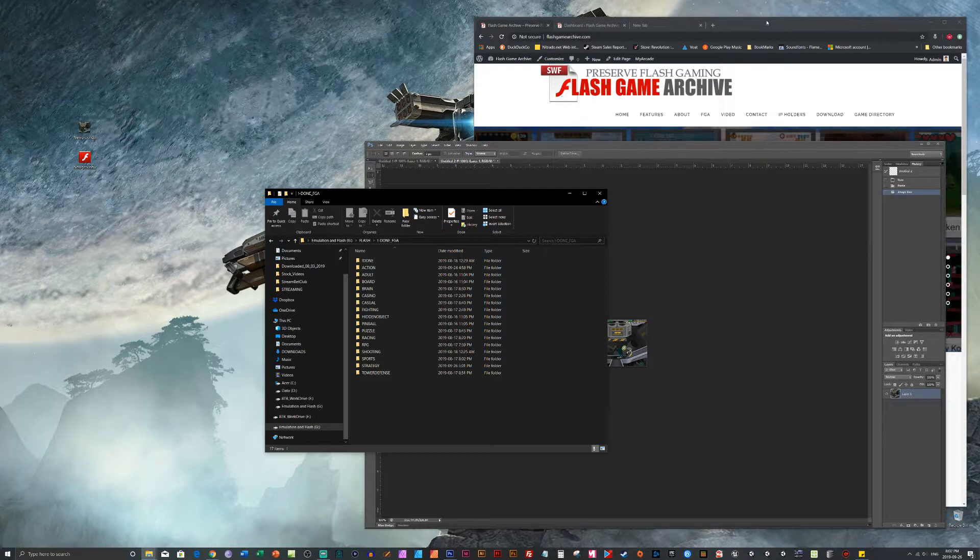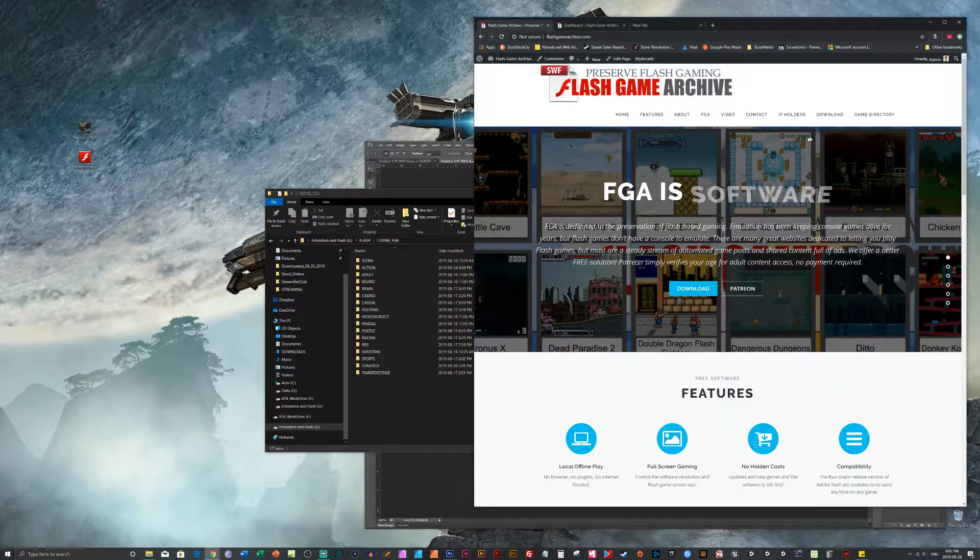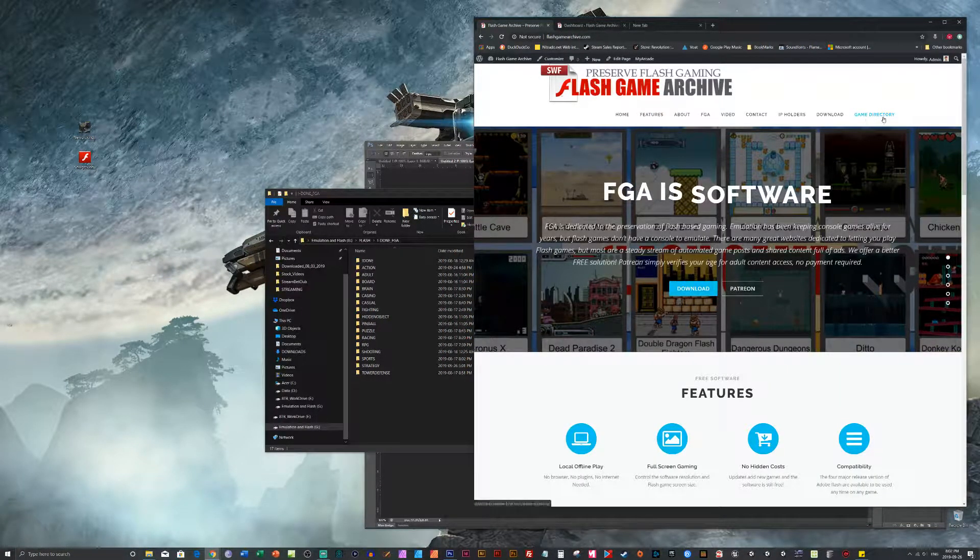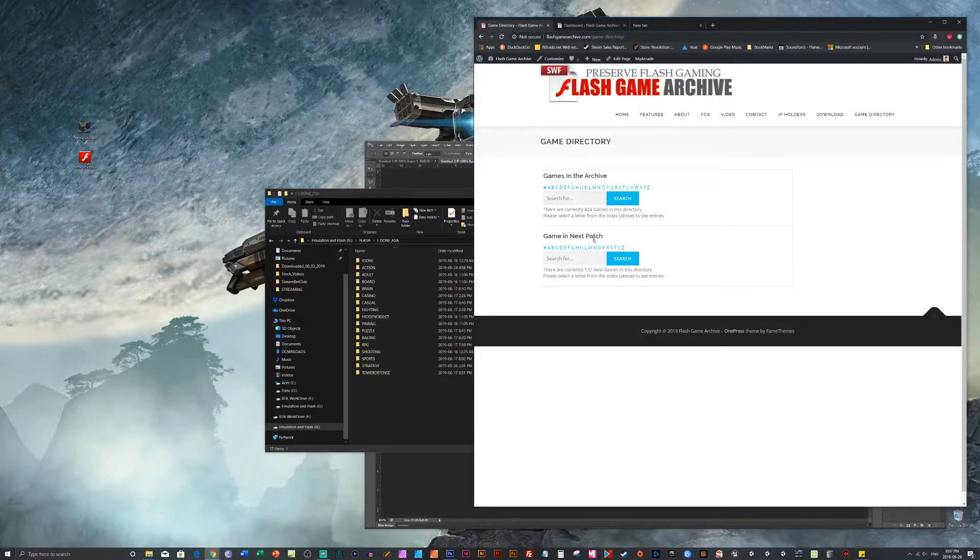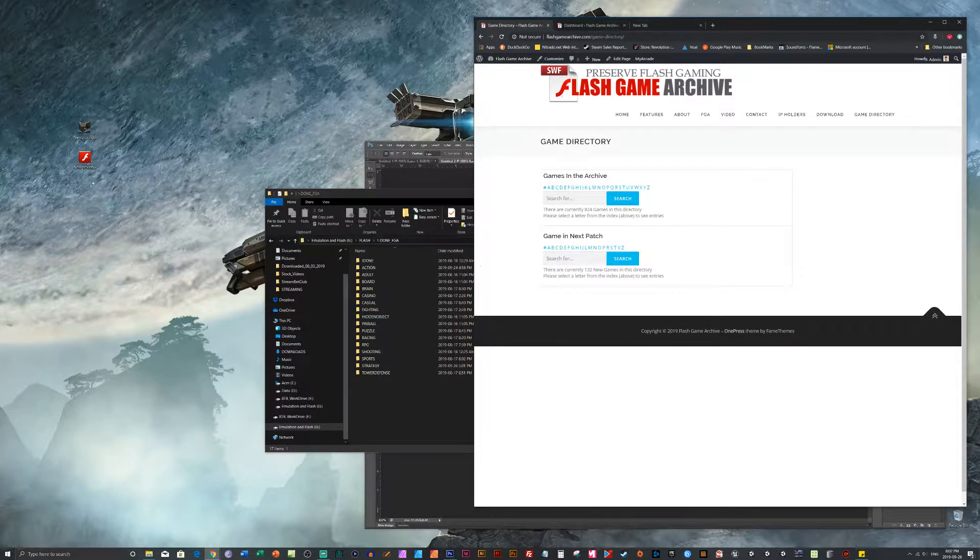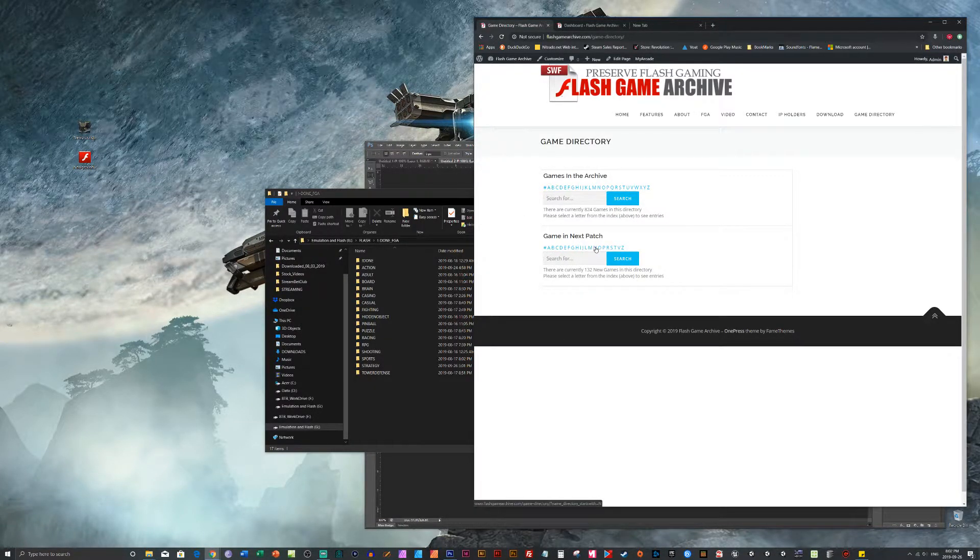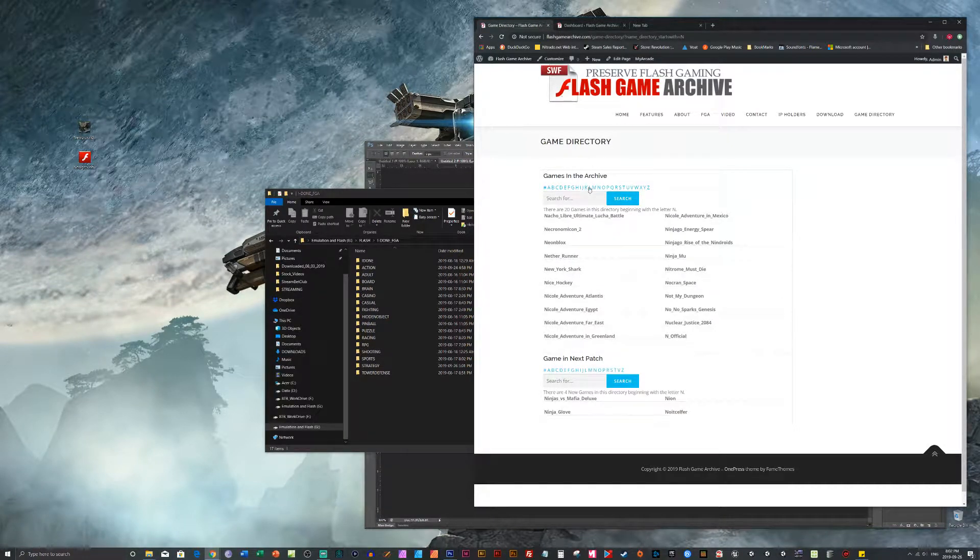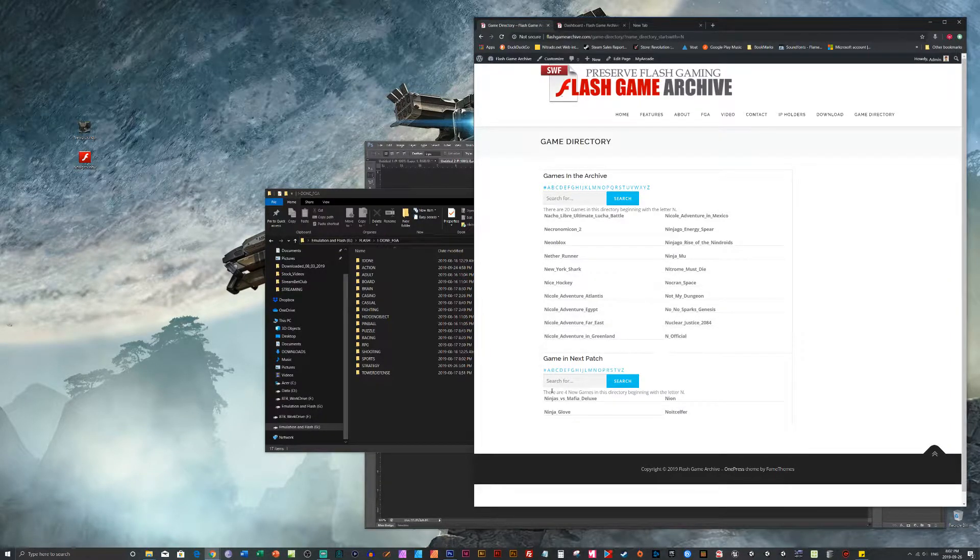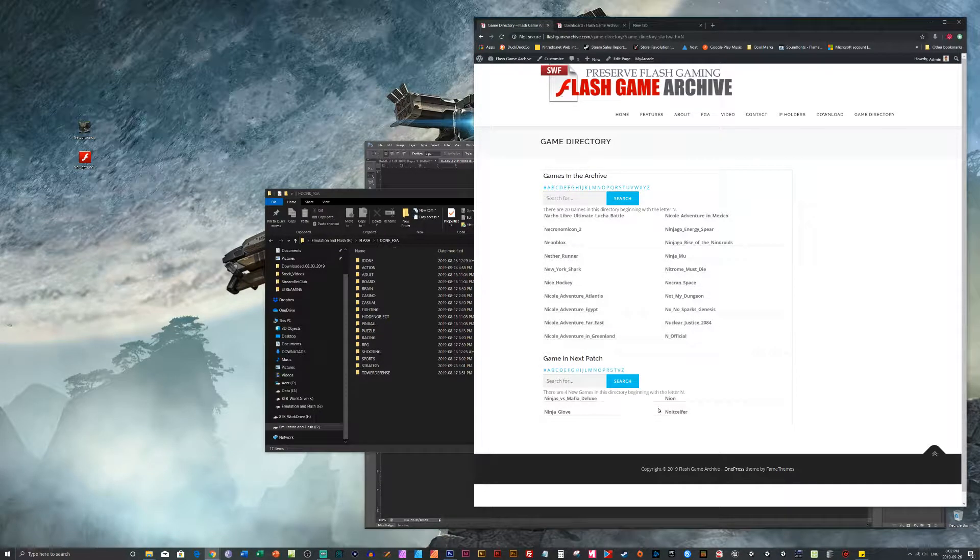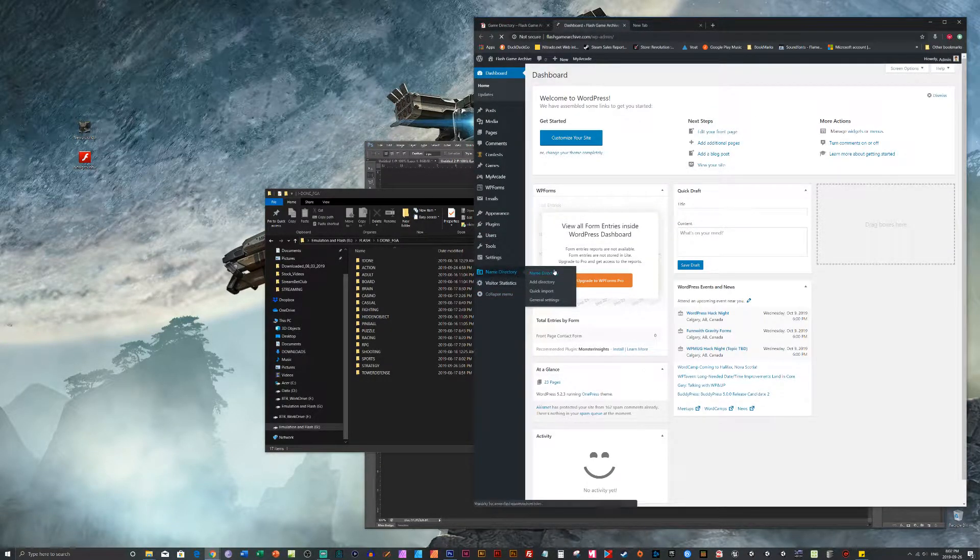So now we need to make sure we go into the Flash Game Archive. And we're going to add it to the Game Directory. Because the Game Directory here lets us know what games are coming in the next patch and what games are in this current version. So this is going to be Newgrounds. So if we look now, go to N. So here's the N games that are in the archive already. And here's the ones coming in the next patch. So let's add it to this next patch here.